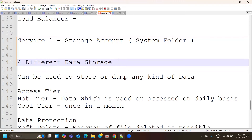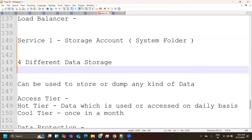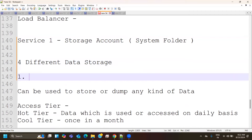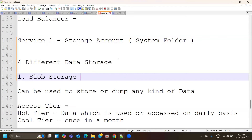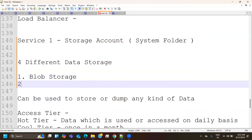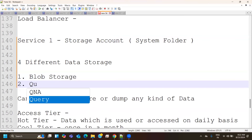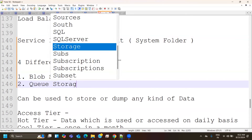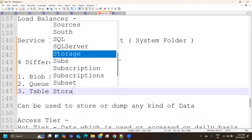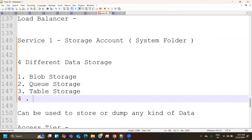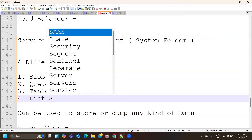Container is a part of blob storage. Inside a storage account there are four different data storage formats: blob storage, which is the most widely used — 90% of the time people go with blob storage. Apart from blob storage, there is queue storage, table storage, and finally file storage, also called list storage. We will see how these three differ with respect to blob storage.